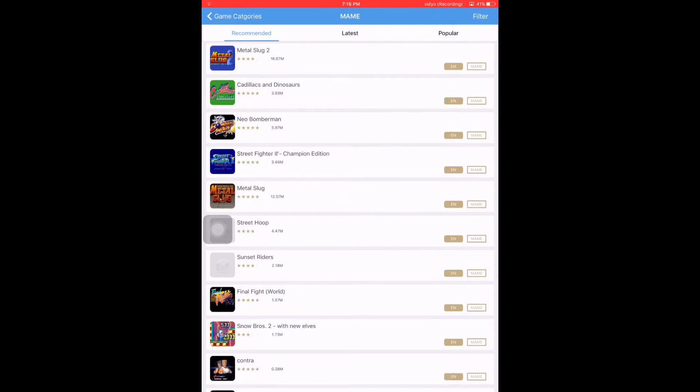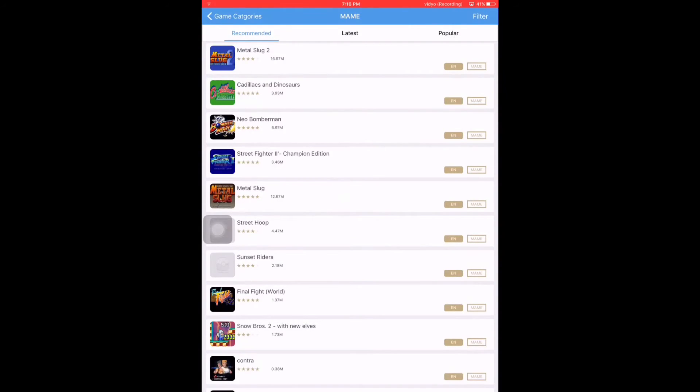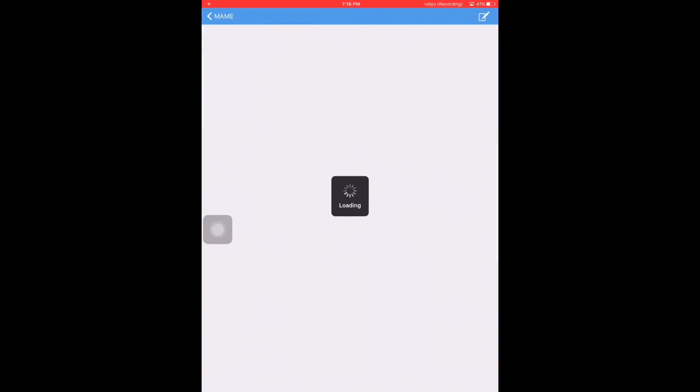Let's go to MAME, Metal Slug 2. And you will see a down-facing arrow at the top right. Let's hit that.